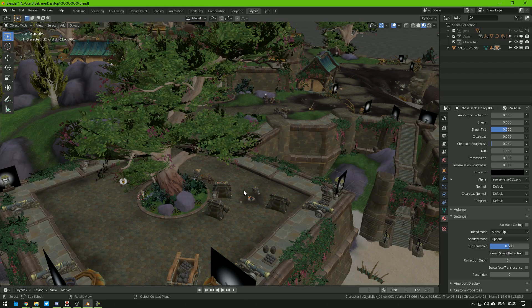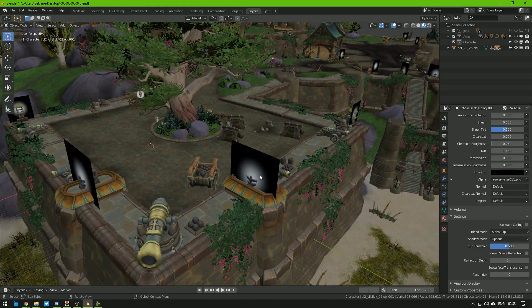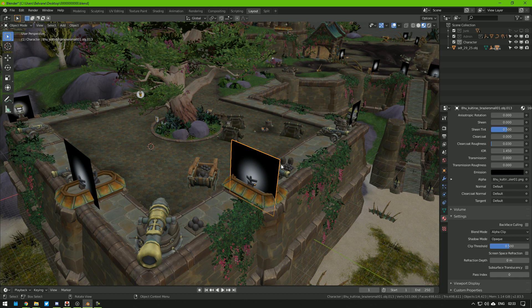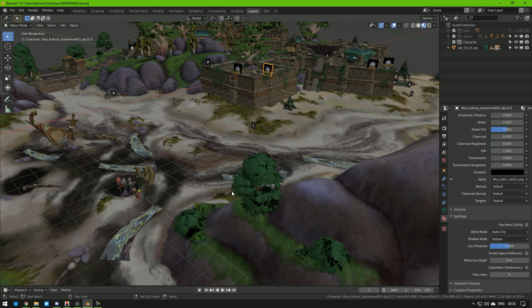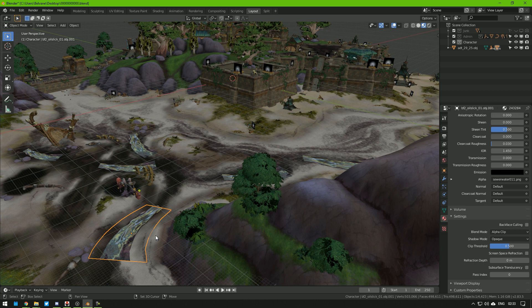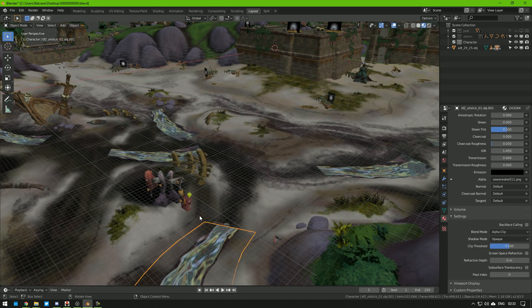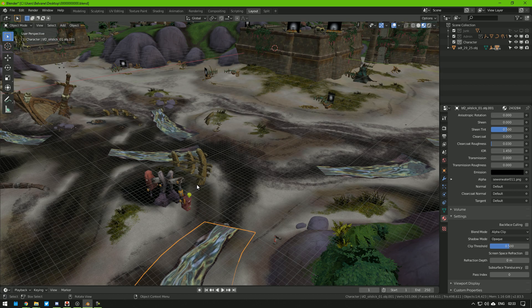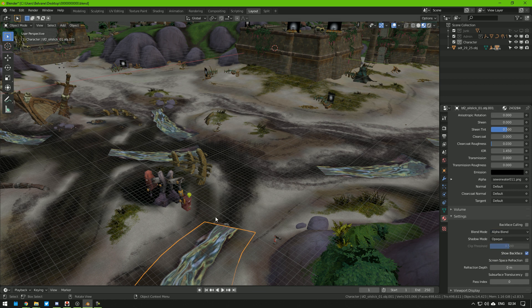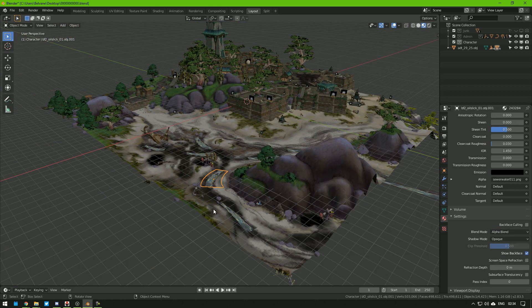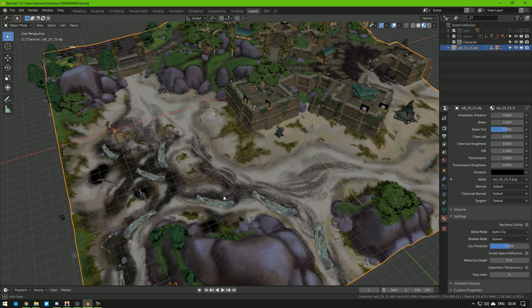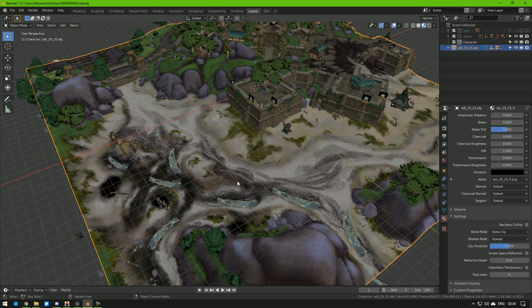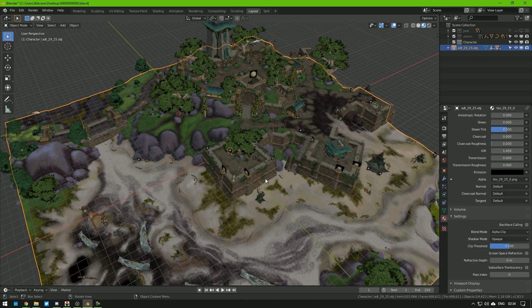Some materials need a bit of work before you start working with them, like the alpha channels that need fixing. And sometimes I can see here on the oil stains that are supposed to be on the water here, you can just change the alpha clip to alpha blend and then they blend better. The water is not imported sadly, but it's very, very easy to manually create.